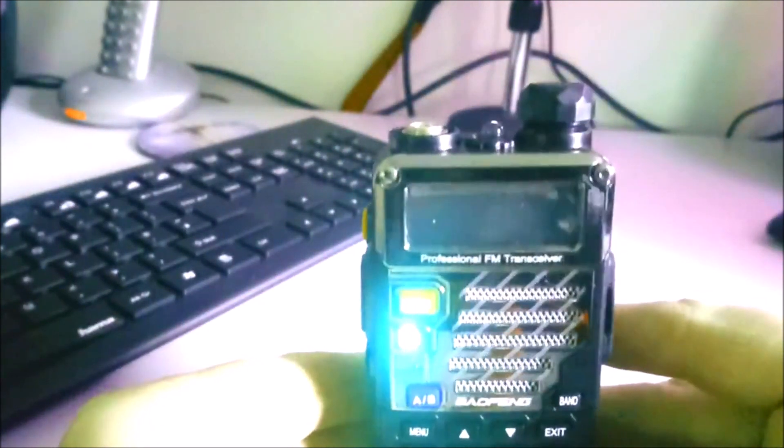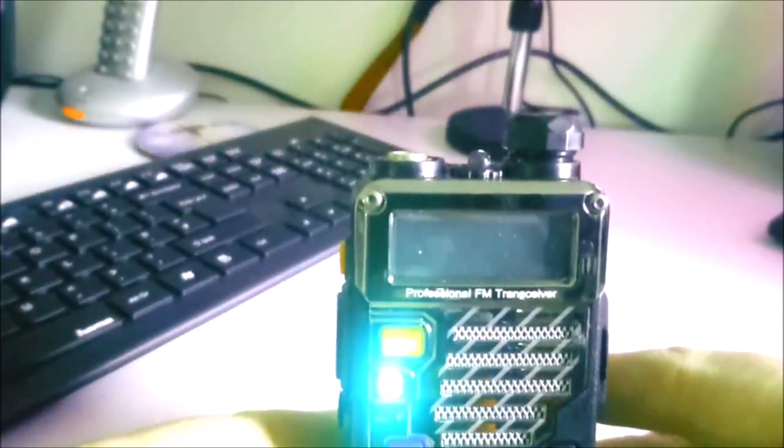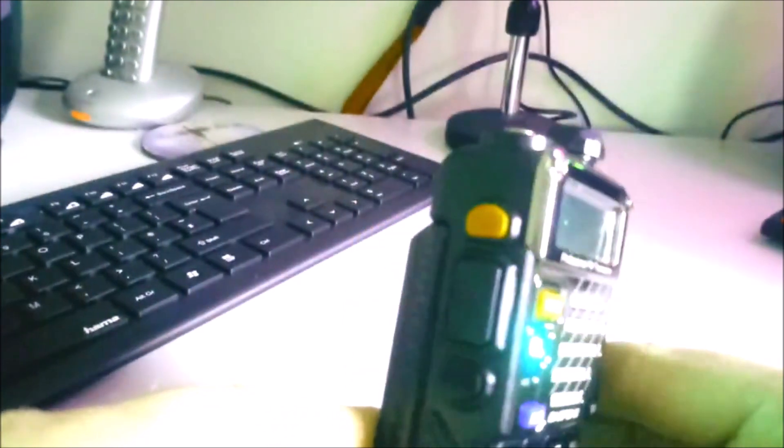You'll see now we've got the LED illuminated but the display has nothing on it. So this radio now is in programming mode, and when we plug in the USB programming lead, we'll be good to go.